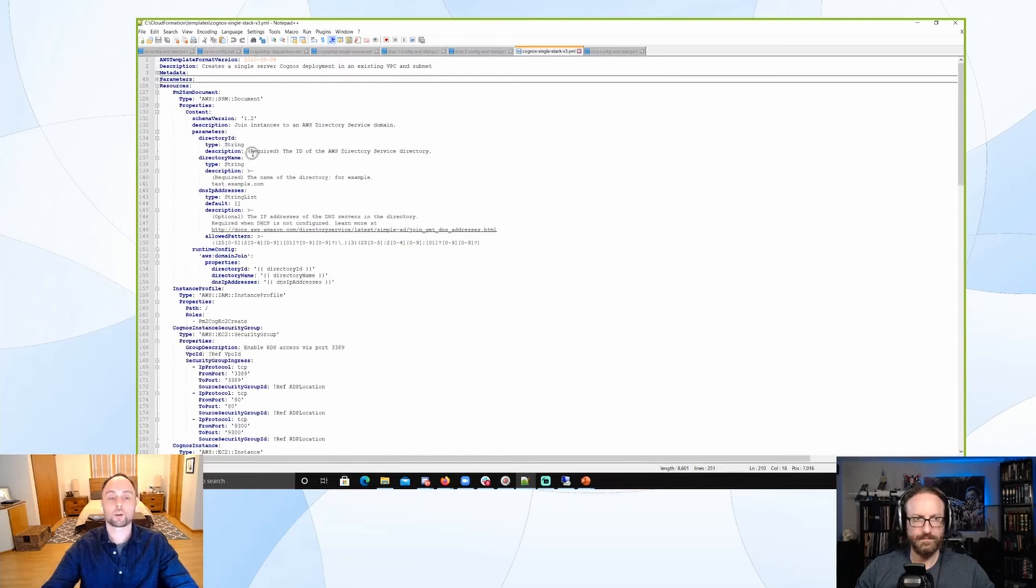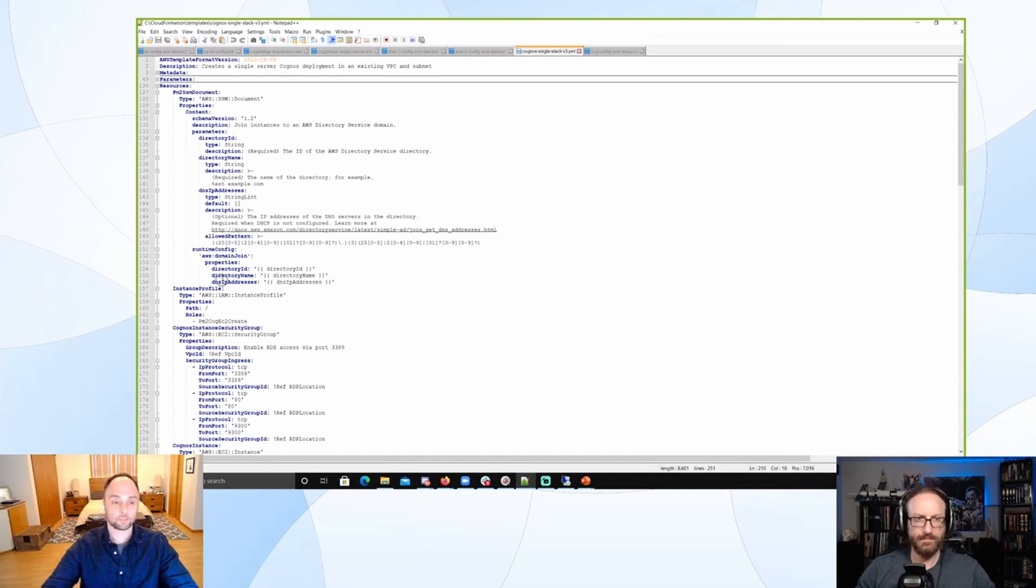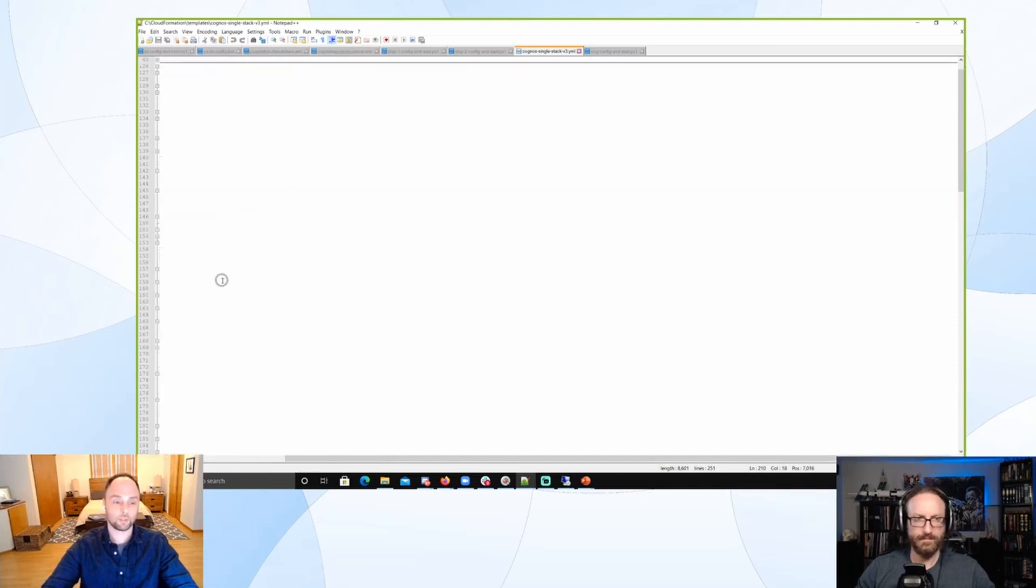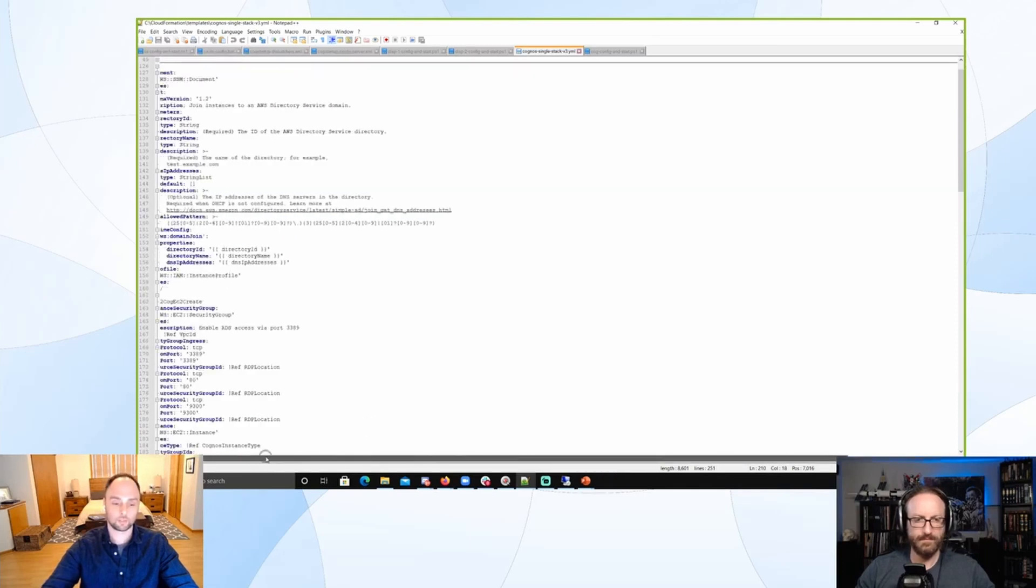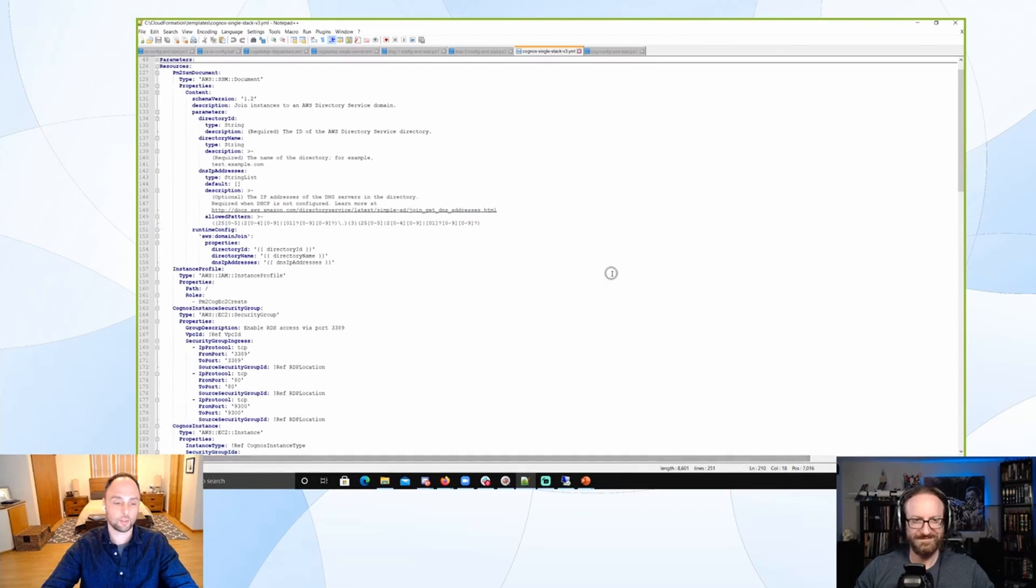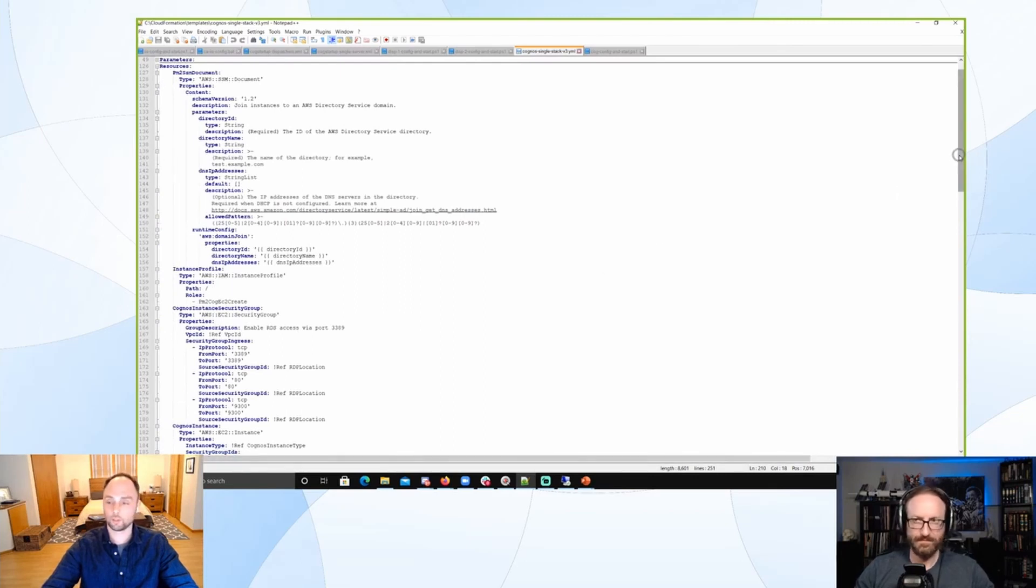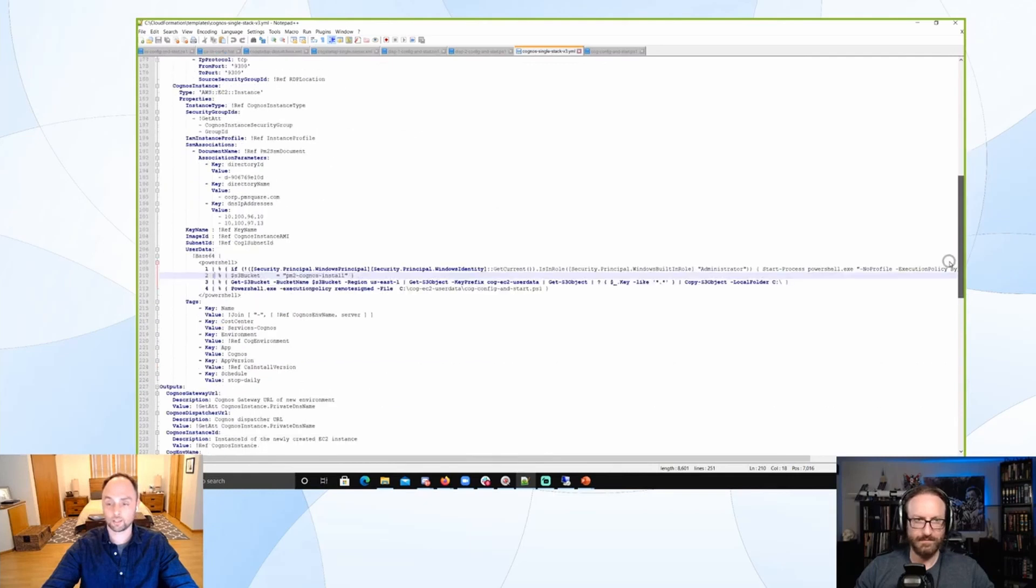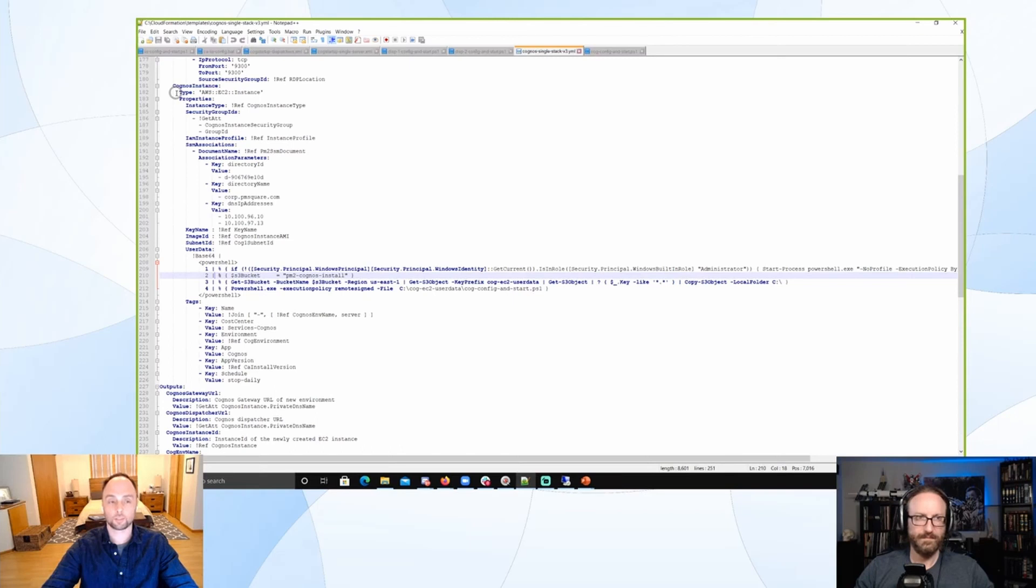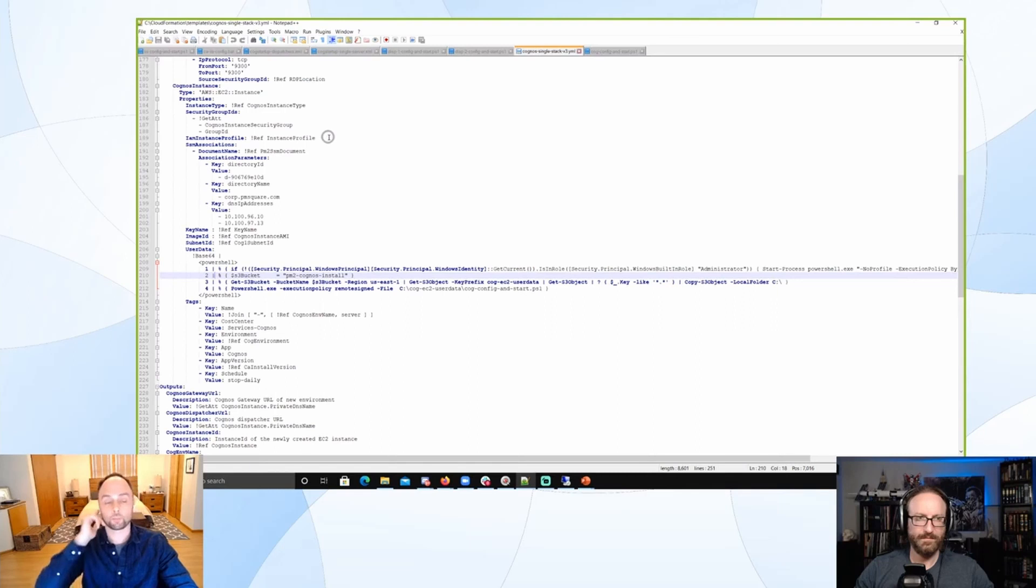But here under resources, this is where we're actually getting into the resource provisioning. Let's look at the instance, I think it's what everyone will be most familiar with. So Cognos instance, that's the object that we're creating. The type is an EC2 instance. And then we're defining those properties about the instance.